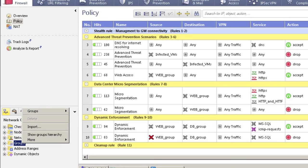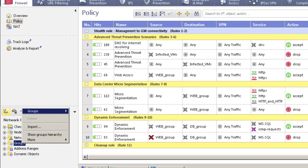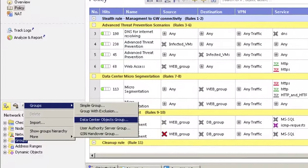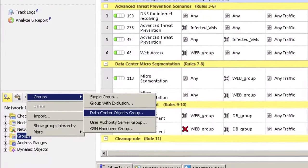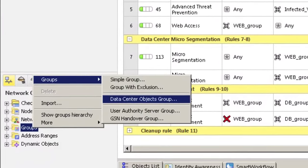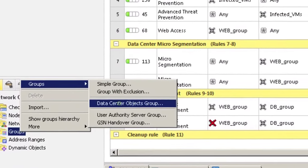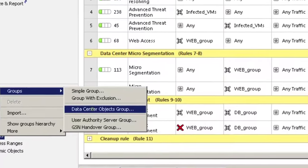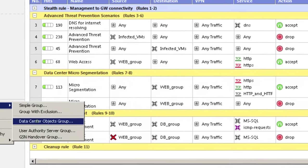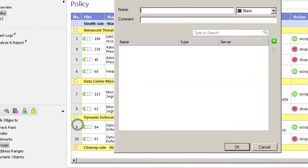It's now possible to create a special kind of group based on the data center objects that we're connected to, and this allows us to define group or object information that we're learning from the vCenter or the NSX, rather than having to create the objects locally.